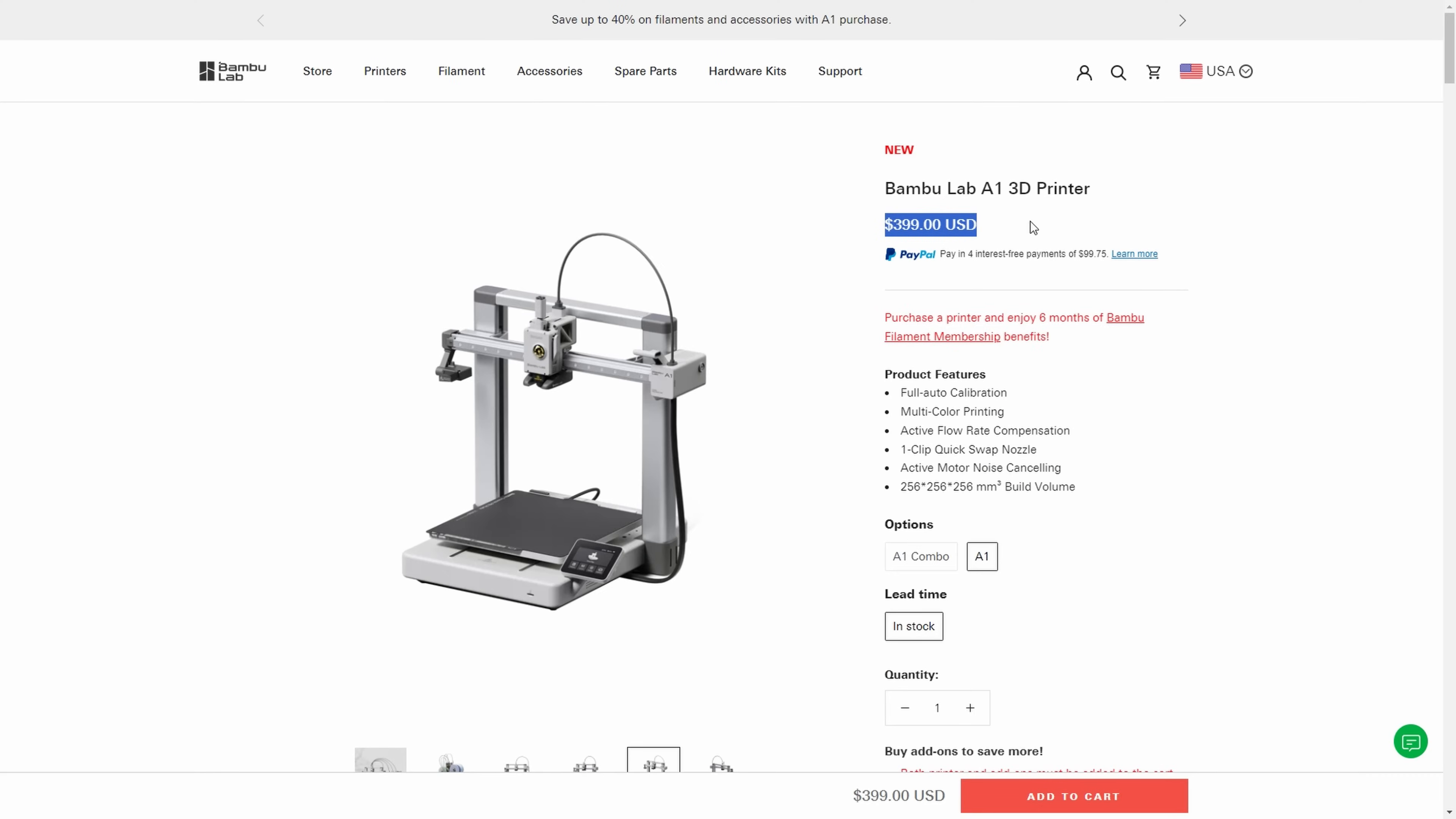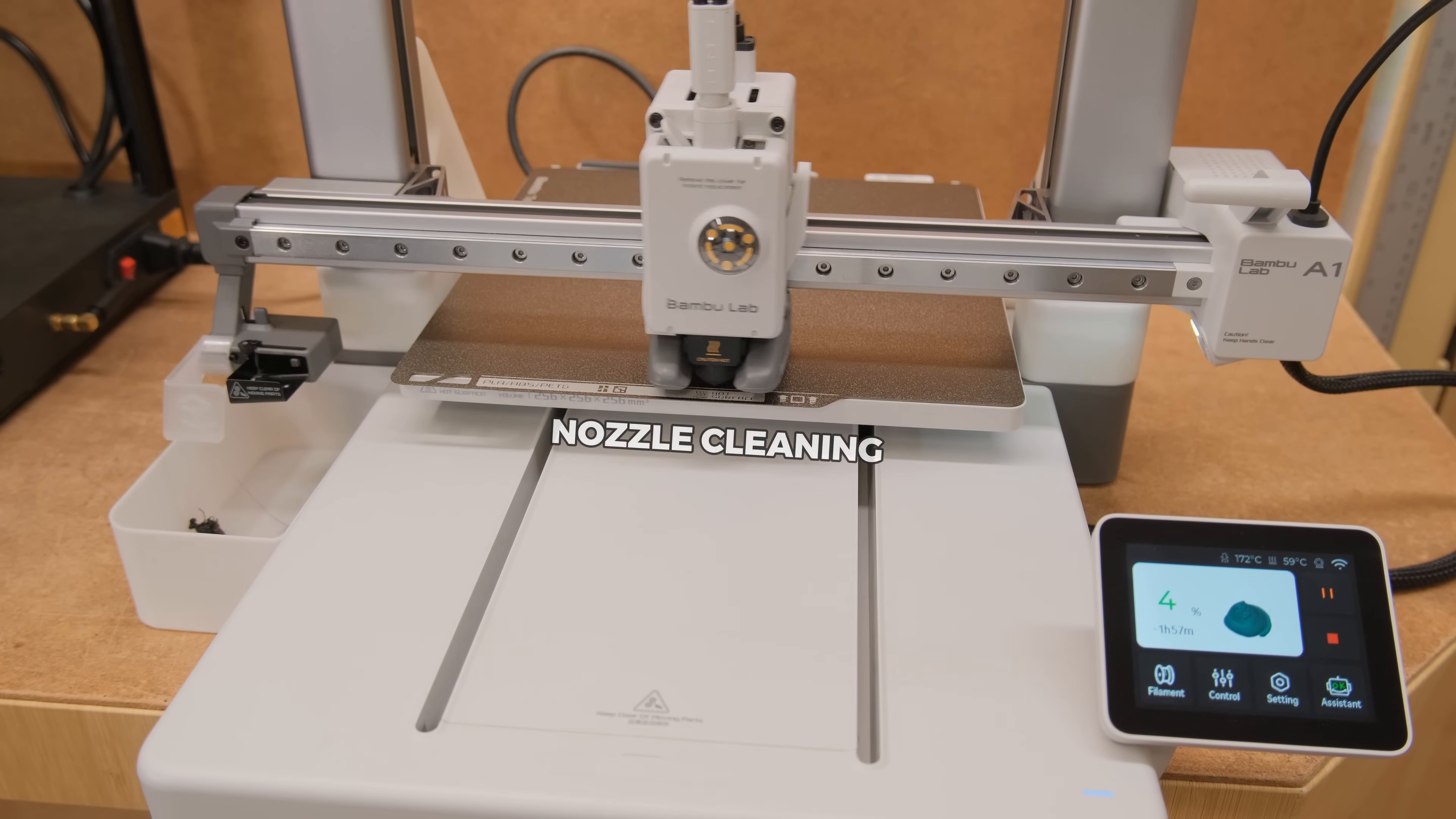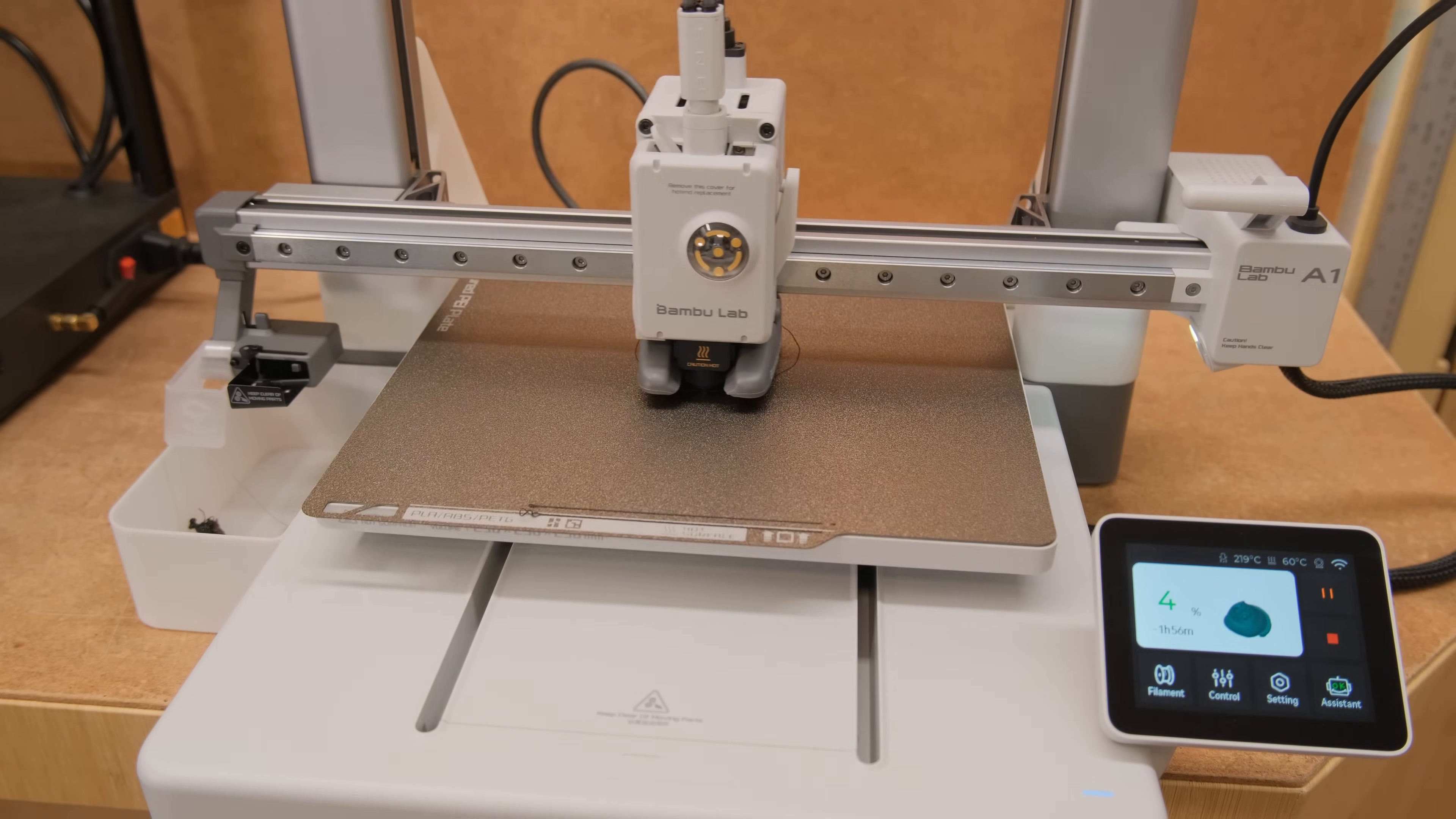At the asking price of 400 bucks it is an incredible value machine that does everything for you and prints well overall. In my opinion it is way bigger deal than most people think it is, as it lowers the entry level for way more people who want a printer that just works and do not want to deal with problems that a lot of printers from other companies come with. Sure, you won't be able to print ABS or anything more advanced than PLA, PETG or TPU, but A1 is clearly aimed more at 3D printing beginners to make things as easy as possible with the least potential hassle.